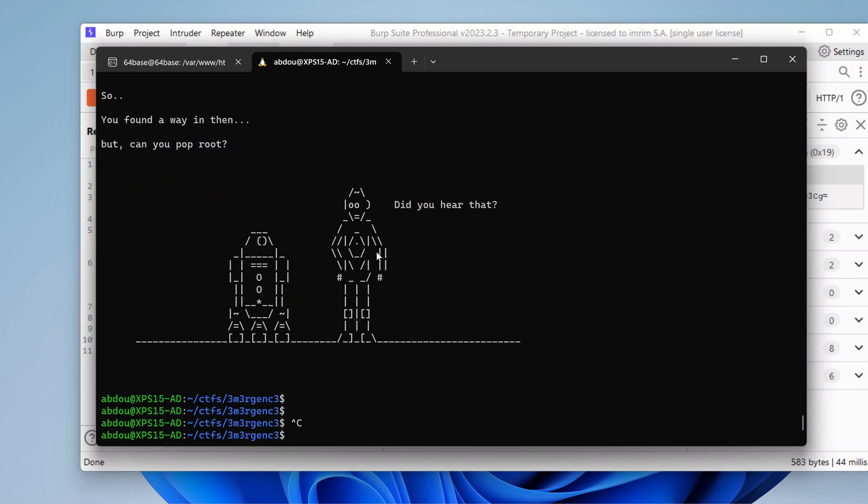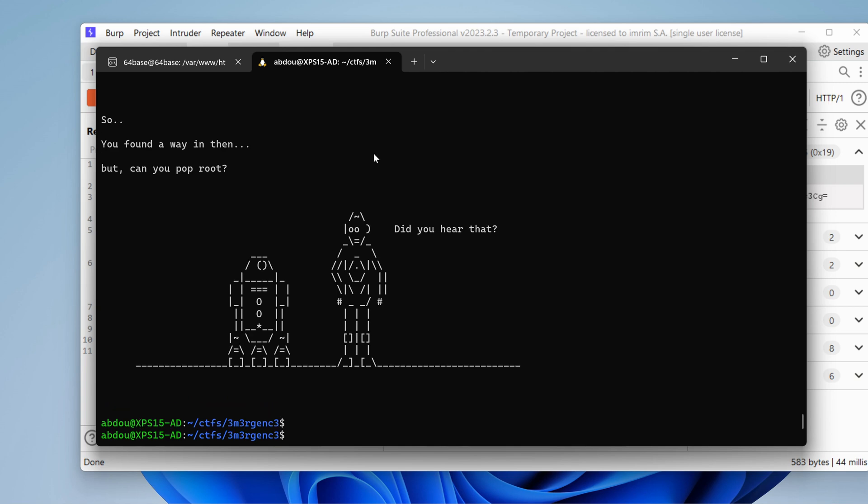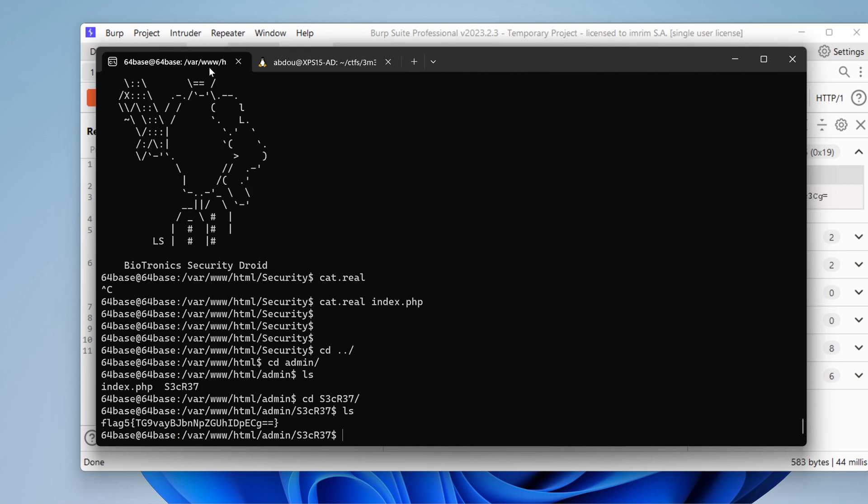Hello everyone, welcome back to this last episode of the 64 base CTF challenge and today it's all about getting root. Let's get started.